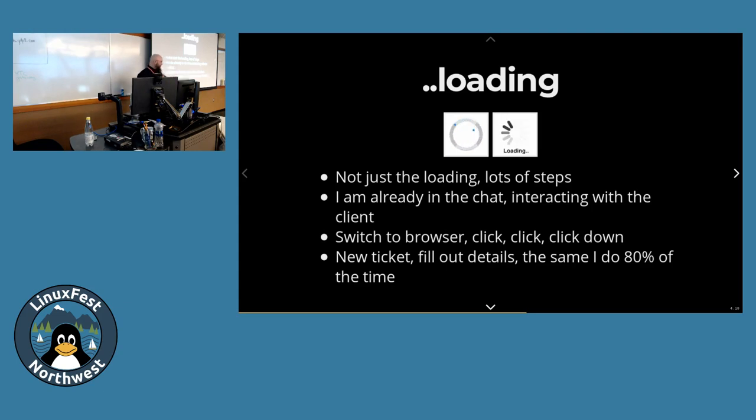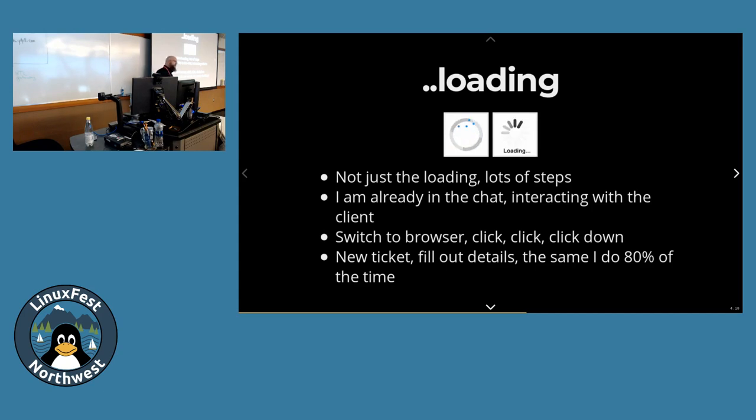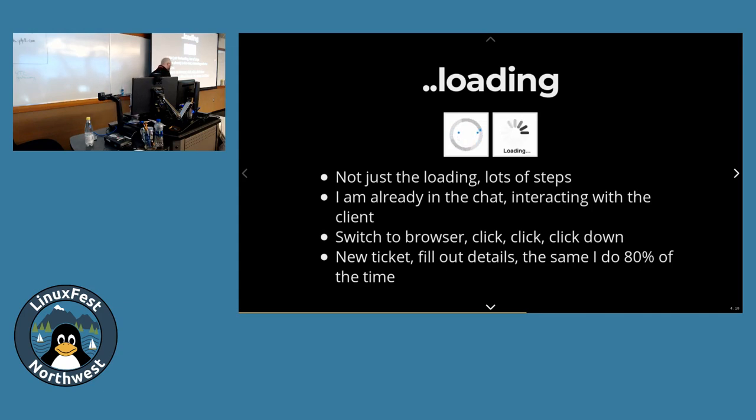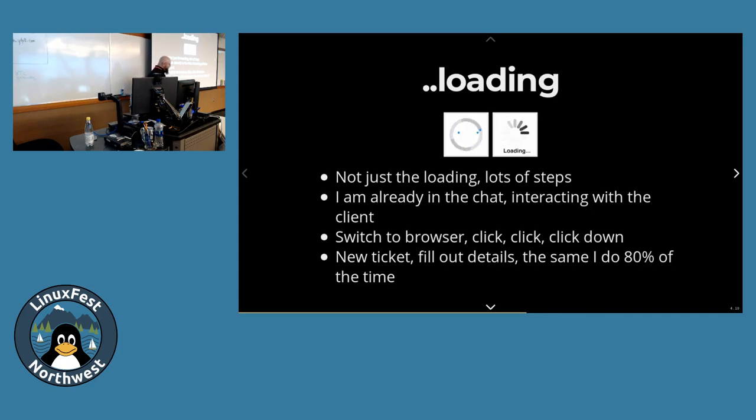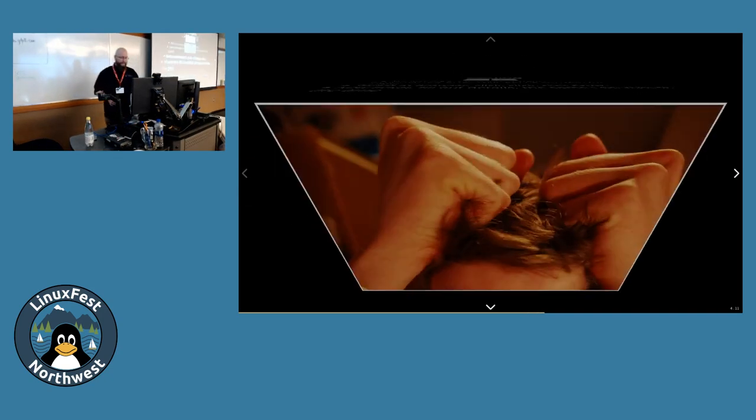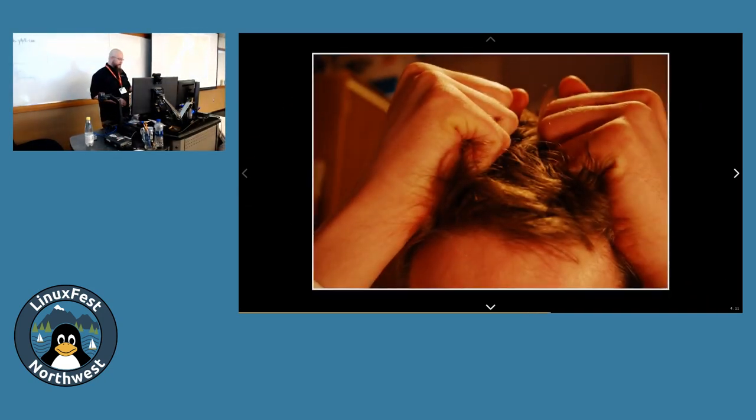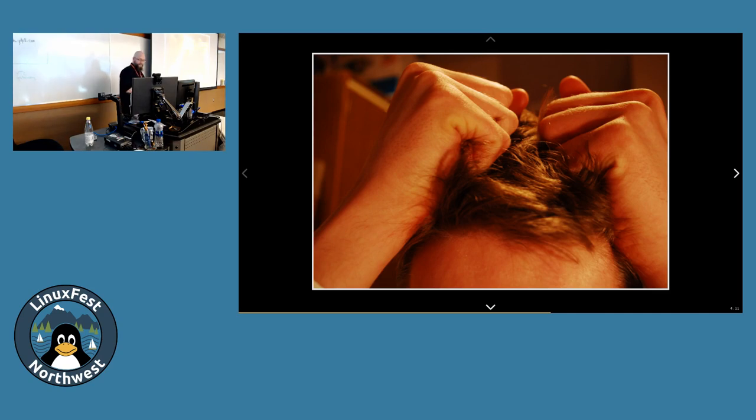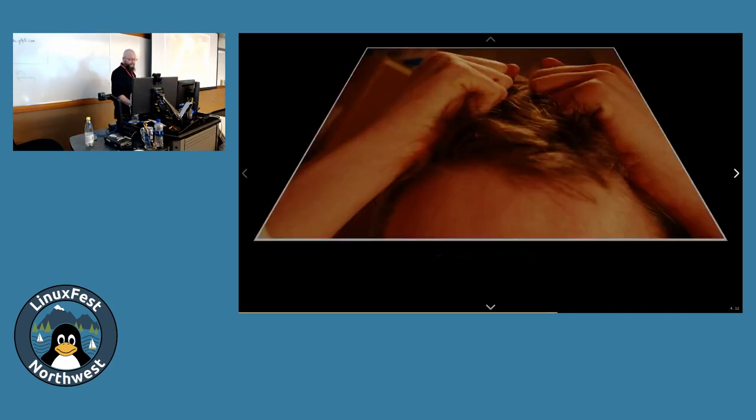Typically I'm doing this stuff with a client. I'm already in Slack with the client. So I'm already in the chat. I gotta switch to the browser, into this connect block. Click, click, click. Wait, wait, wait. Great new ticket. Fill in the ticket details. It's the same ticket details I do like 80% of the time. It's the same kind of stuff. Save it. Wait. Now work on the ticket.